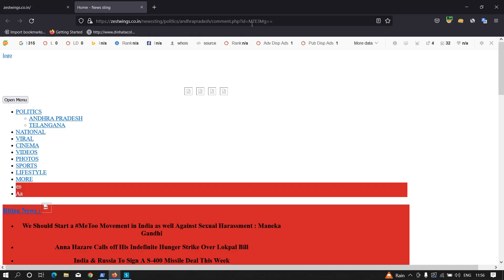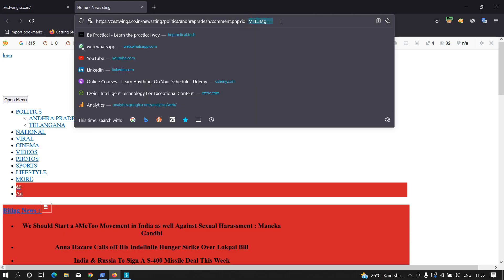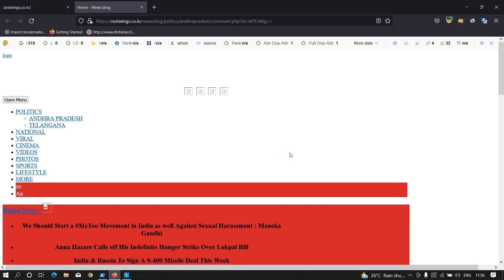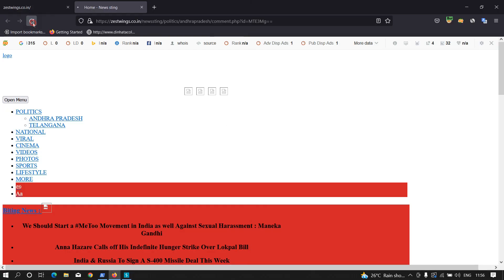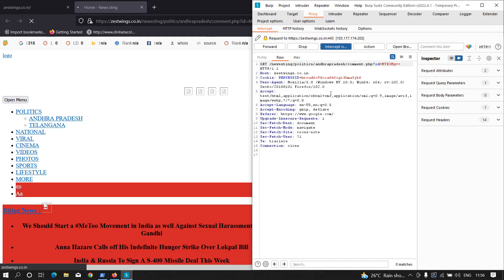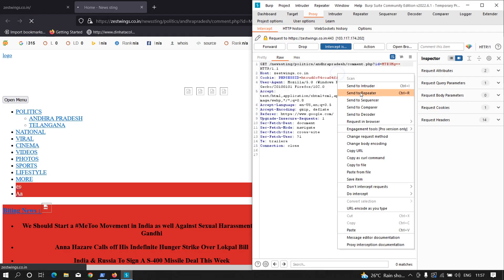As you can see, this link has an id parameter equal to some random value. In order to confirm whether it is indeed a random value, we need to capture the request in Burp Suite.